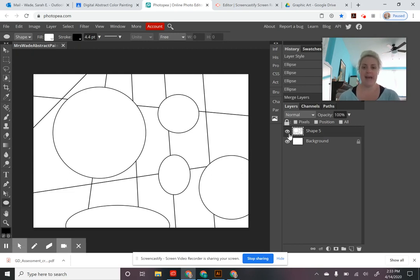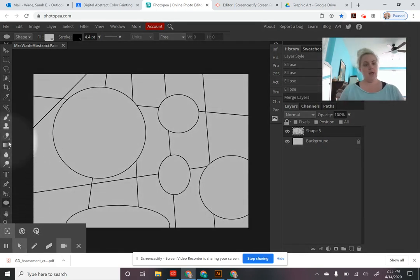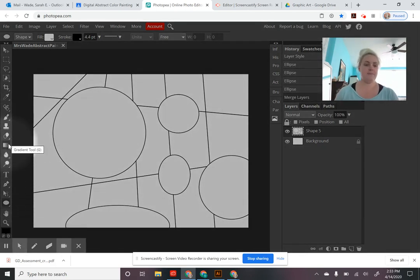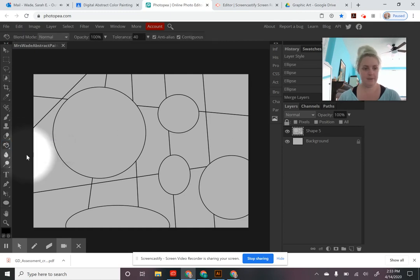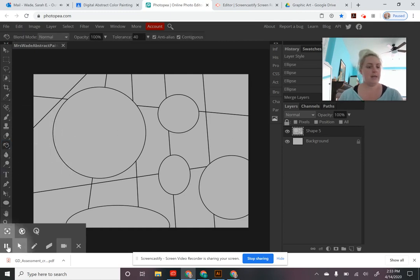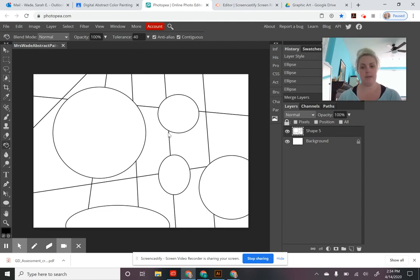The last step is to add color using the paint bucket tool. Find it on your toolbar toward the middle — it defaults to the gradient tool, but right-click and you'll find the paint bucket underneath. Go ahead and click that. You're going to use a color scheme, and whatever scheme you choose, you'll use all the colors associated with it.